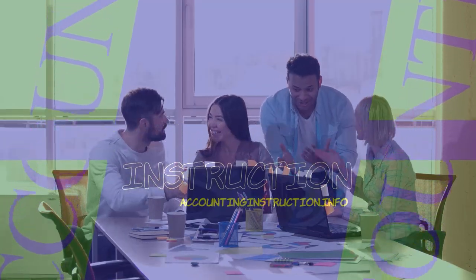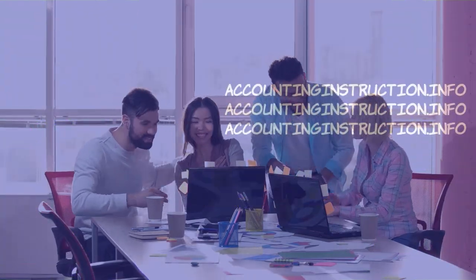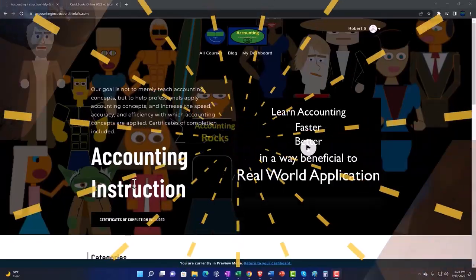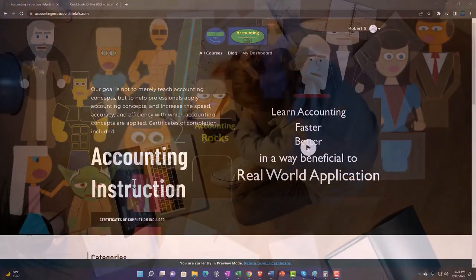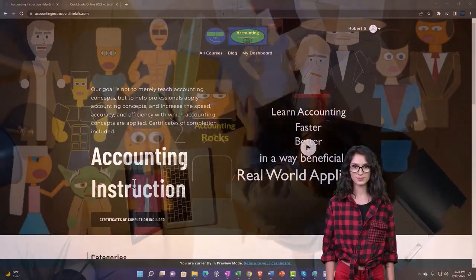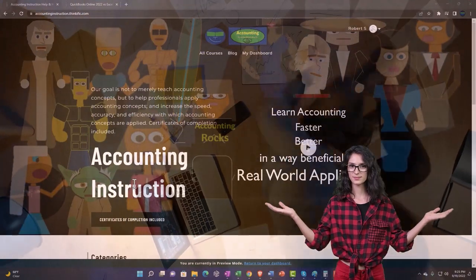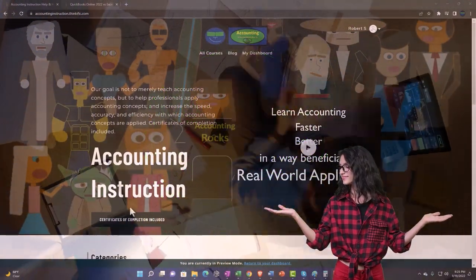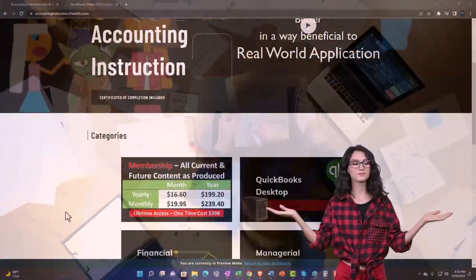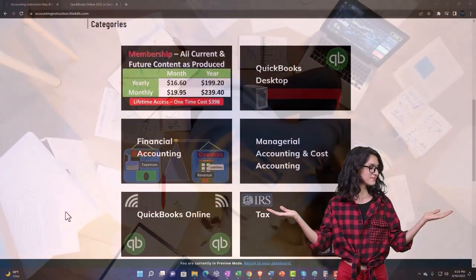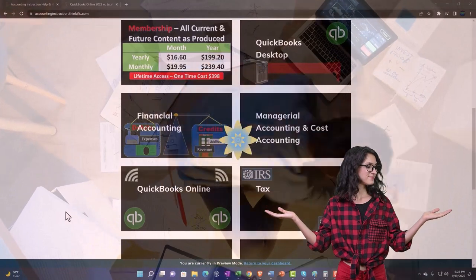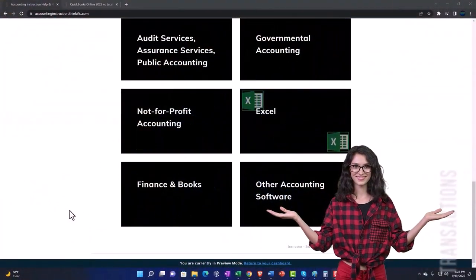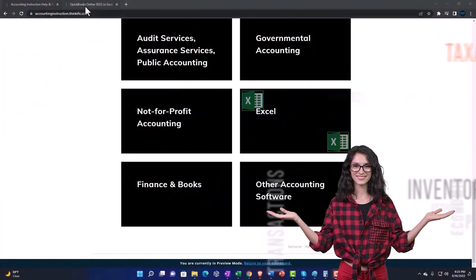Let's do some wealth preservation with some tax preparation. Support accounting instruction by clicking the link below, giving you a free month membership to all of the content on our website, broken out by category.